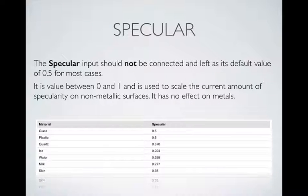The next thing to talk about is specular, and this is probably the biggest thing to watch out for. The specular input should not be connected and should be left at its default value of 0.5 for most cases. It's a value between 0 and 1 used to scale specularity on non-metallic surfaces and has absolutely no effect on metals. Everything has spec — for example, glass has a value of 0.5 and skin has a value of 0.35, so they're very close. Just leave the specular input empty or at its default value of 0.5 and you should be good to go.